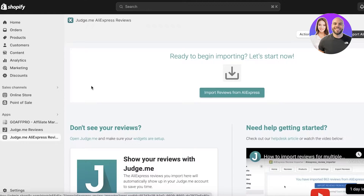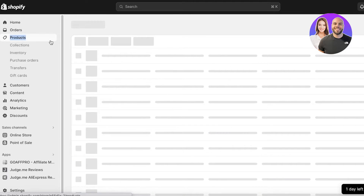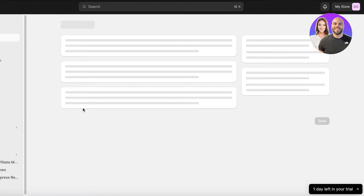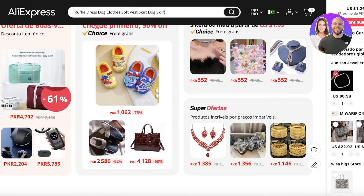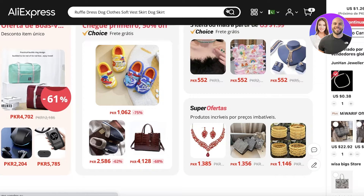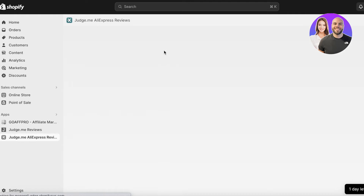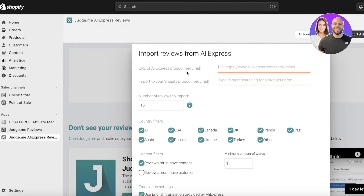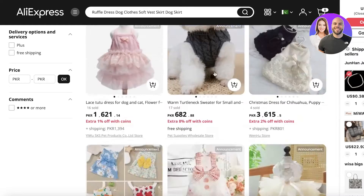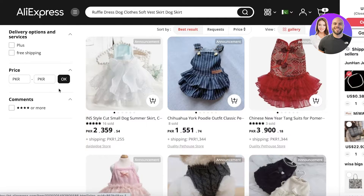Once you've set up Judge Me Reviews, click back on Judge Me AliExpress Reviews to start importing. The first thing you need to know is what product reviews you want to import. I have this ruffle dog skirt that I imported from AliExpress, so I'm going to copy it and search for it on AliExpress. Then go into Judge Me AliExpress Reviews and click on Import Reviews from AliExpress — you need to add the URL of your AliExpress product, not the URL of your Shopify product.